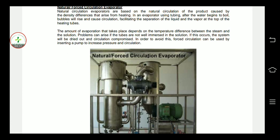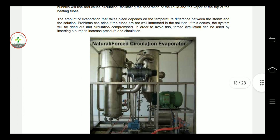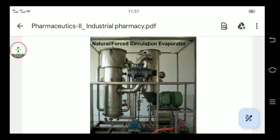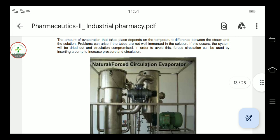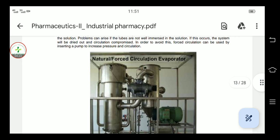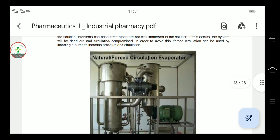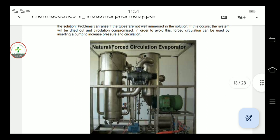Problems can arise if tubes are not well immersed in the solution. If this occurs, the system will dry out and circulation will be compromised, so dried tubes will not be able to function the same way.